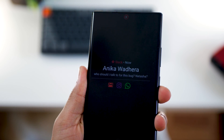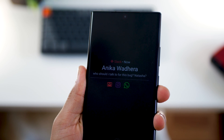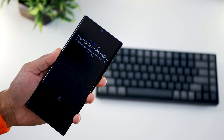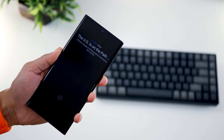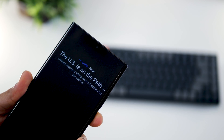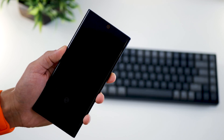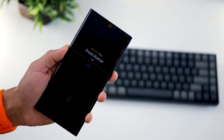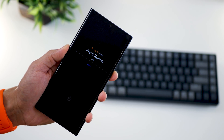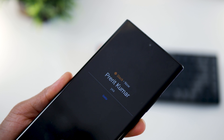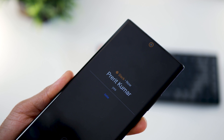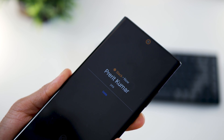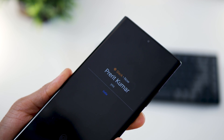LED notifications have been missing on pretty much all phones these days and most phones either don't have always-on display or they don't show information when you get a notification from an app. If you're not a very private person you may want this feature, and that's where AOD Notify comes into action.